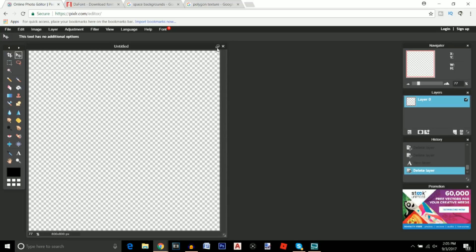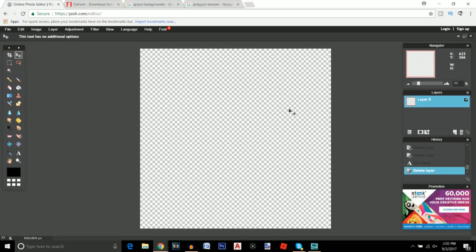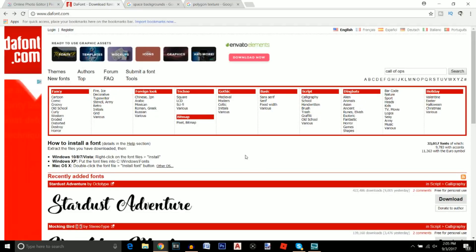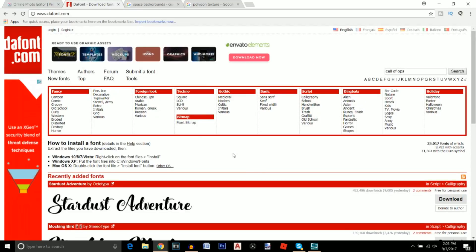I'm going to quickly press on this double screen button right here just to give us a little more space to move around. Then I'm going to click on the text icon and click anywhere on the screen. Today I'm going to be using the font 'Call of Ops Duty' for this logo. I'll quickly show you guys where to find this font, as well as plenty of other fonts — personally I don't like the default fonts and I like to have a lot more choices.